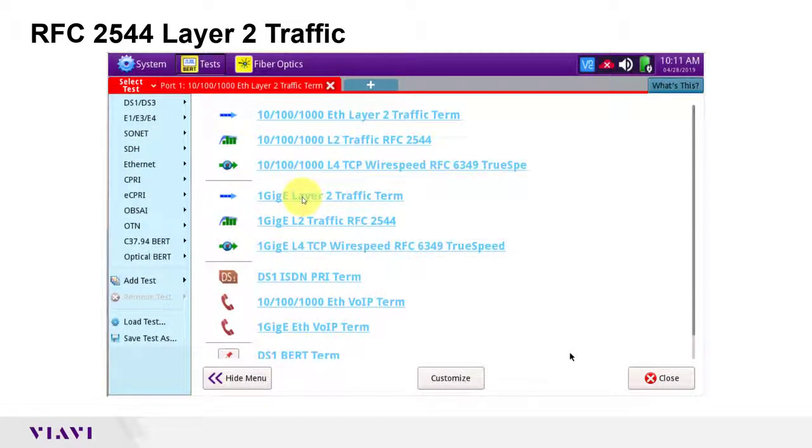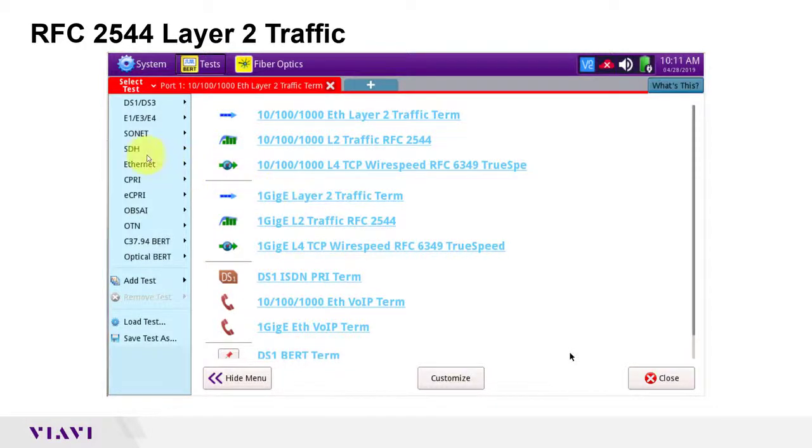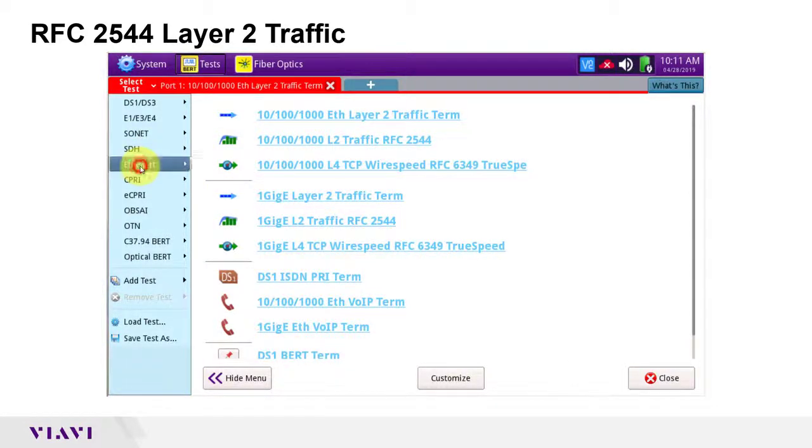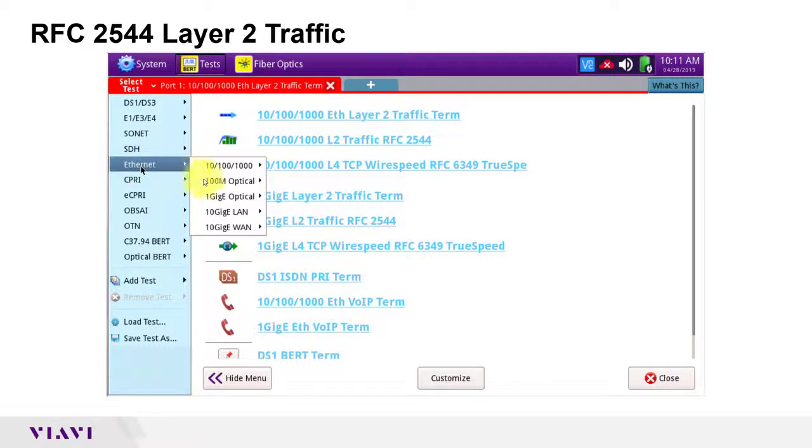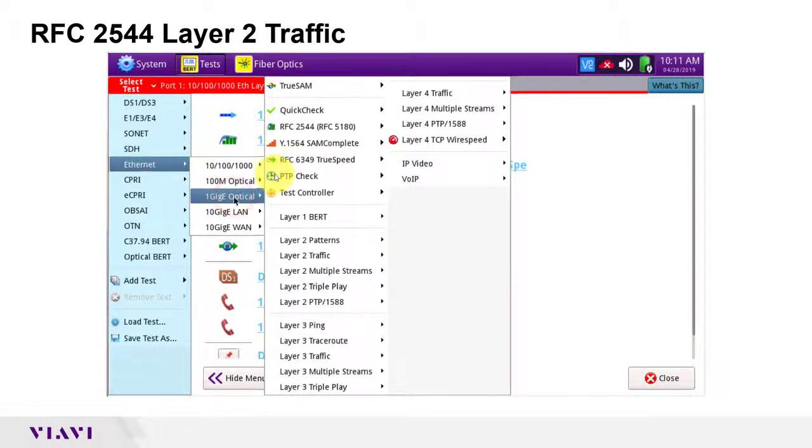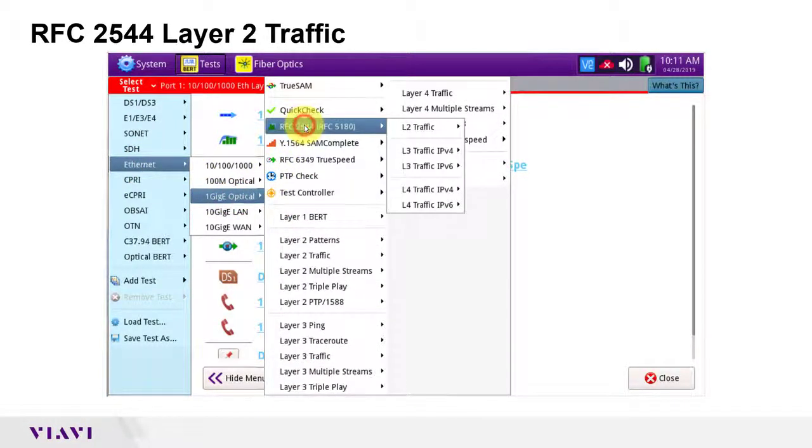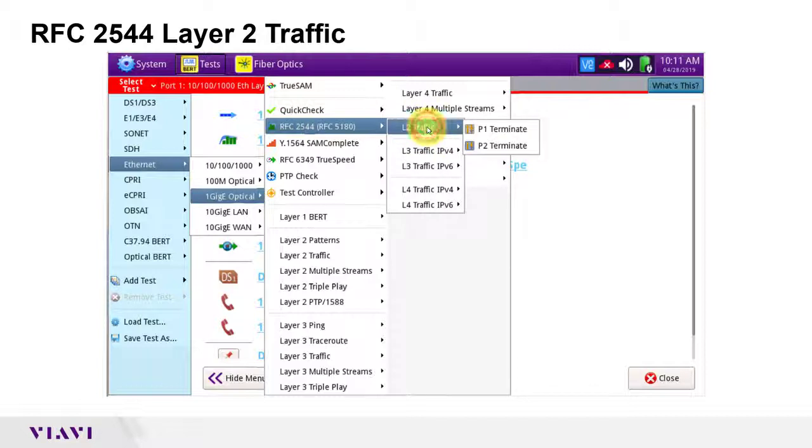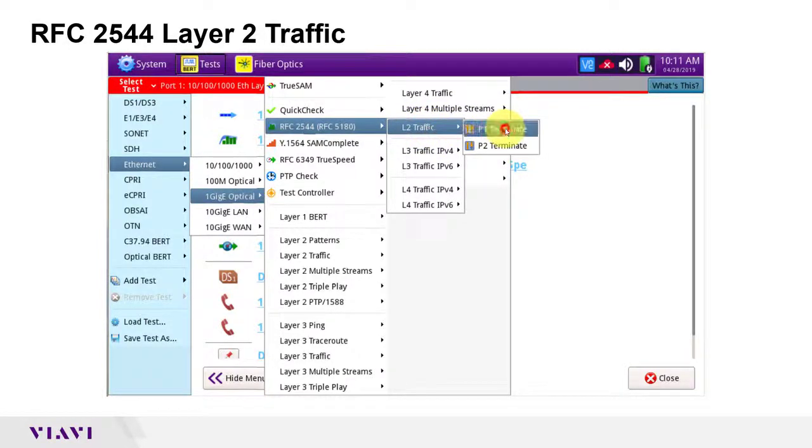I can launch the test with a single tap on my pre-configured list of favorite tests or from the select test menu by tapping Ethernet, the interface, RFC2544, L2 traffic, and terminate.